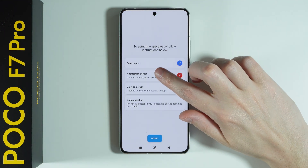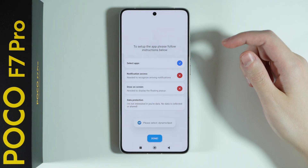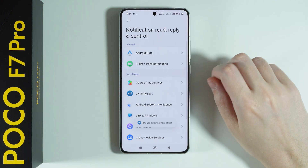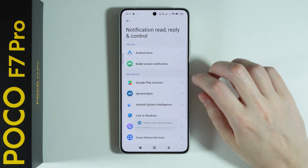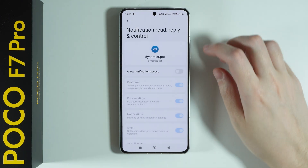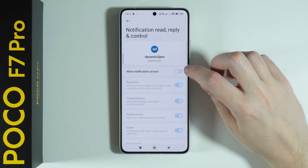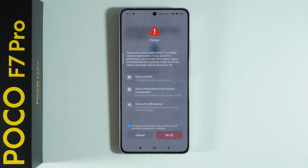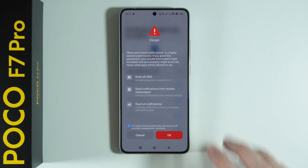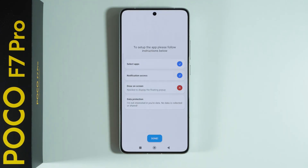Then there is notification access. Here we need to select Dynamic Spot and allow notification access. Press that you are aware of possible risks and after 10 seconds press OK. Then proceed.